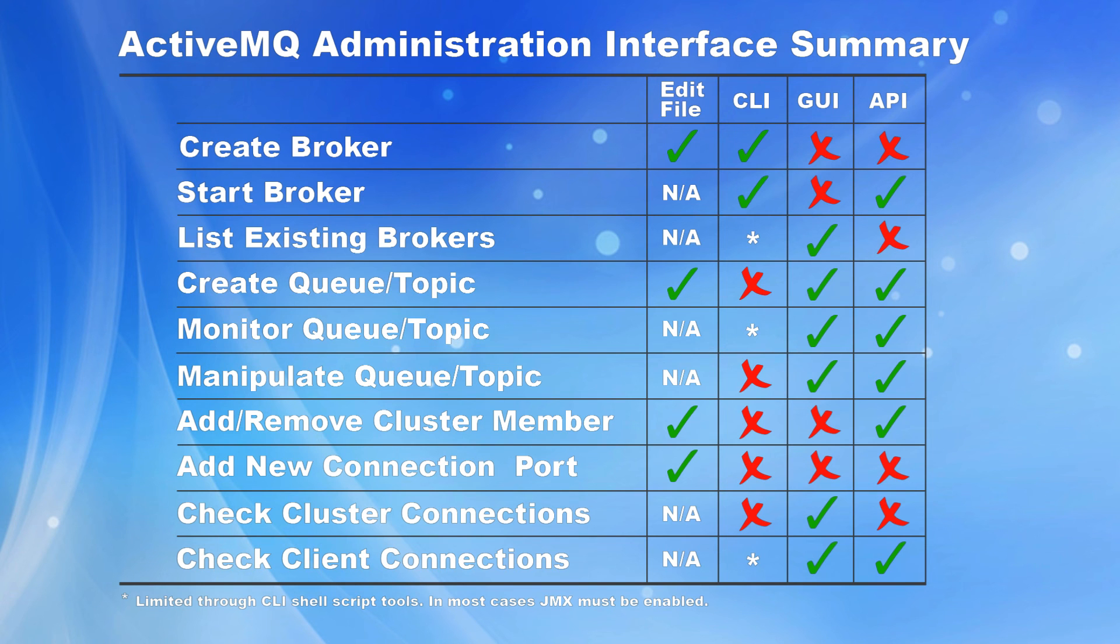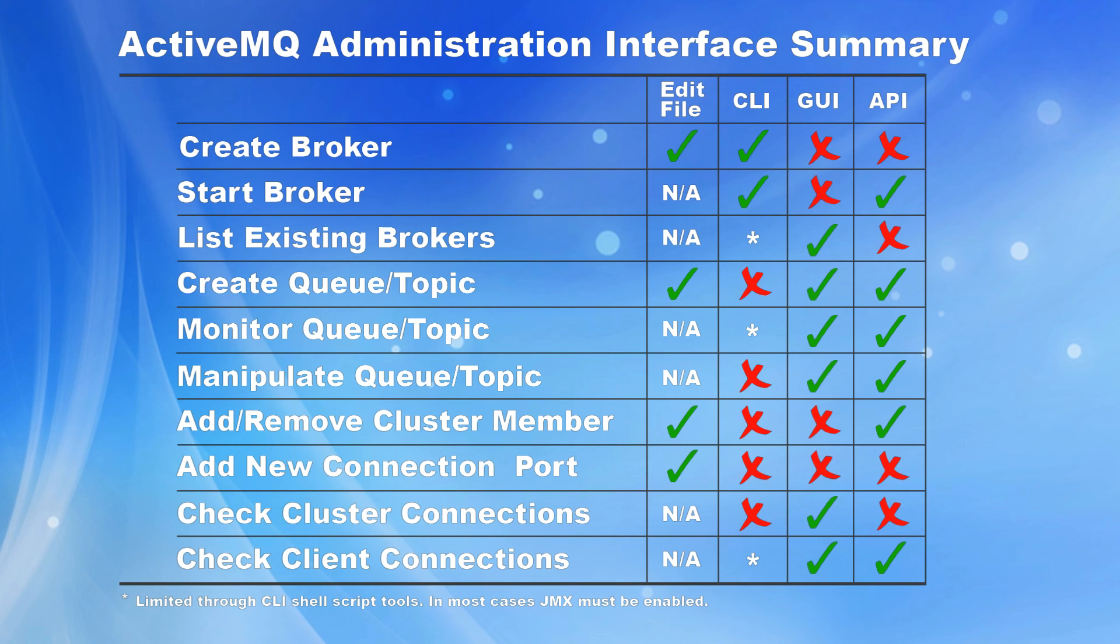In closing, we wanted to leave you with a high level summary of the types of administrative and monitoring functions that can be performed through the various interfaces. As we've already mentioned, Apache ActiveMQ provides somewhat of a mix and match in terms of where certain tasks can be performed.